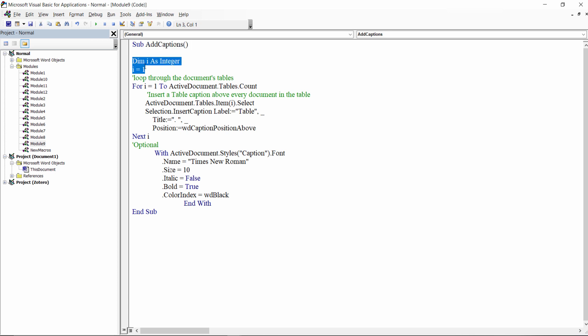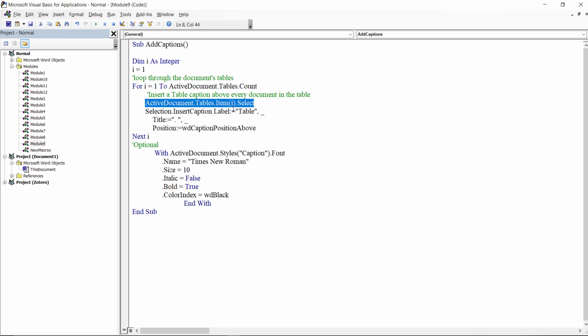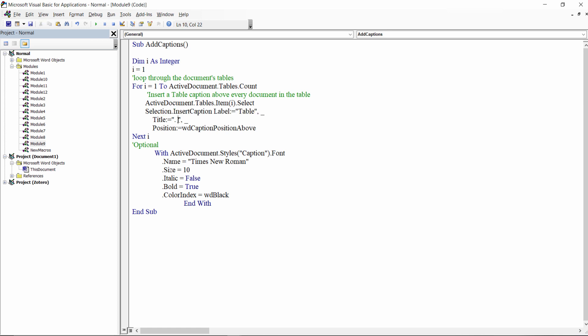First we define an integer variable that will help us loop through every table in our document, then we perform the loop by using the integer variable and the count property. The next line selects the current table in the loop and then we assign a table label to our table.